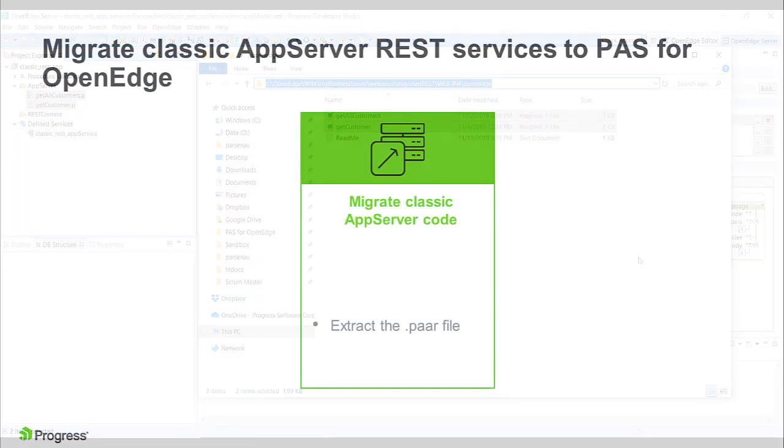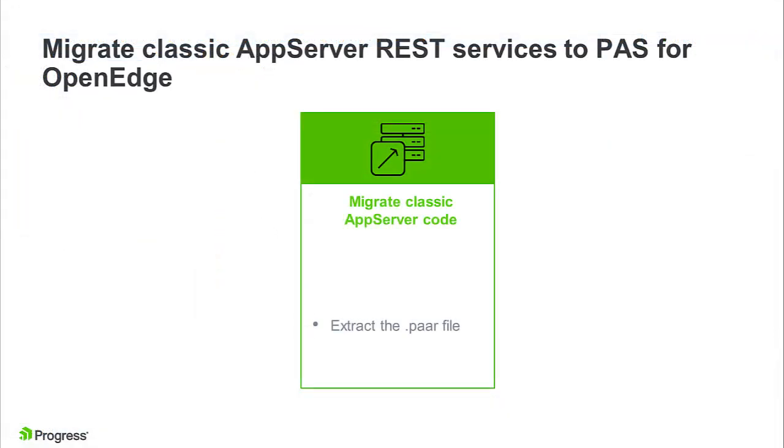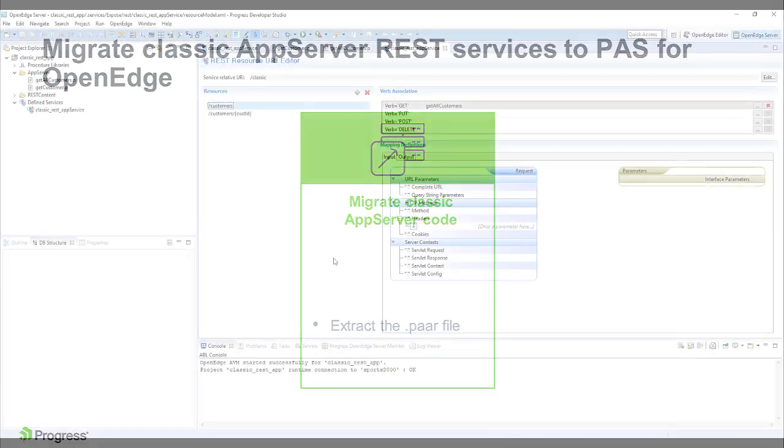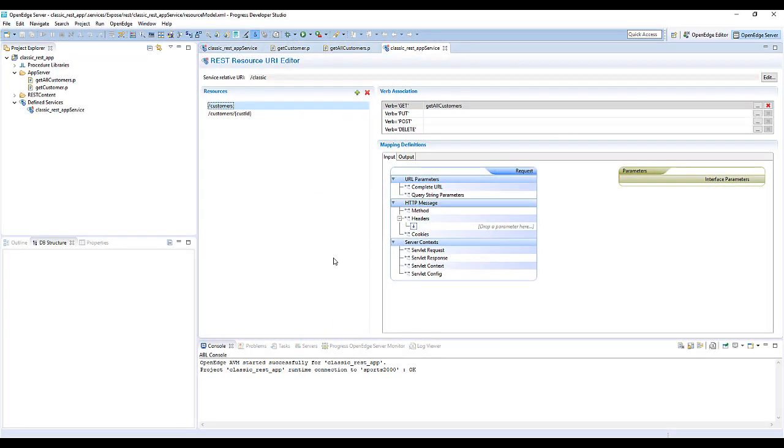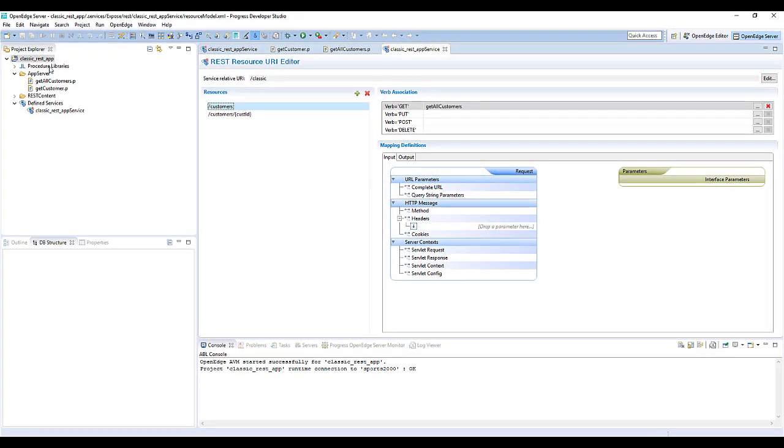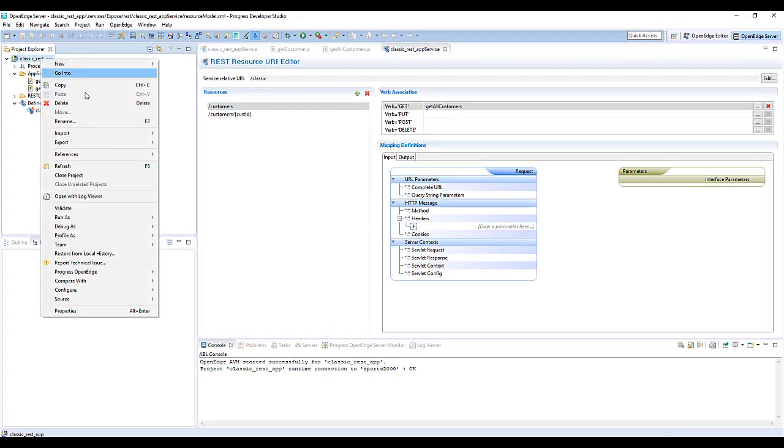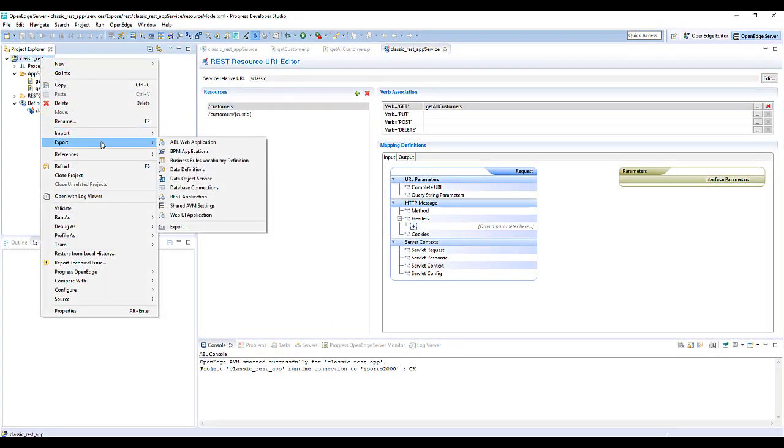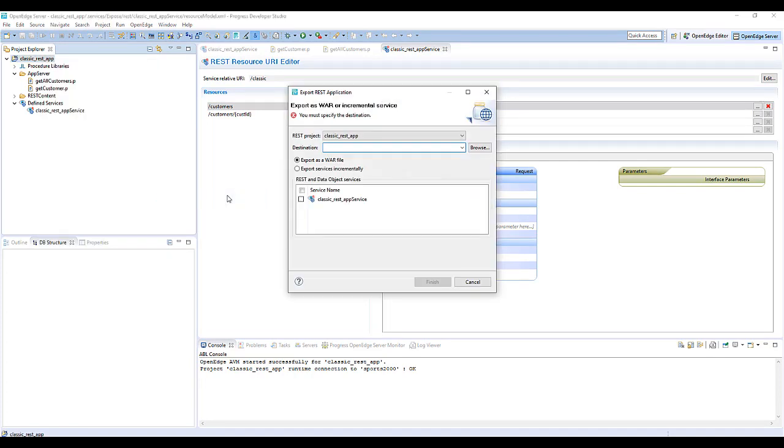Next, you extract the .par file. The classic AppServer REST service may be deployed to the classic AppServer as a REST application .war file, or as an incremental service .zip file. The REST application concept has been replaced in PaaS for OpenEdge with the REST transport.